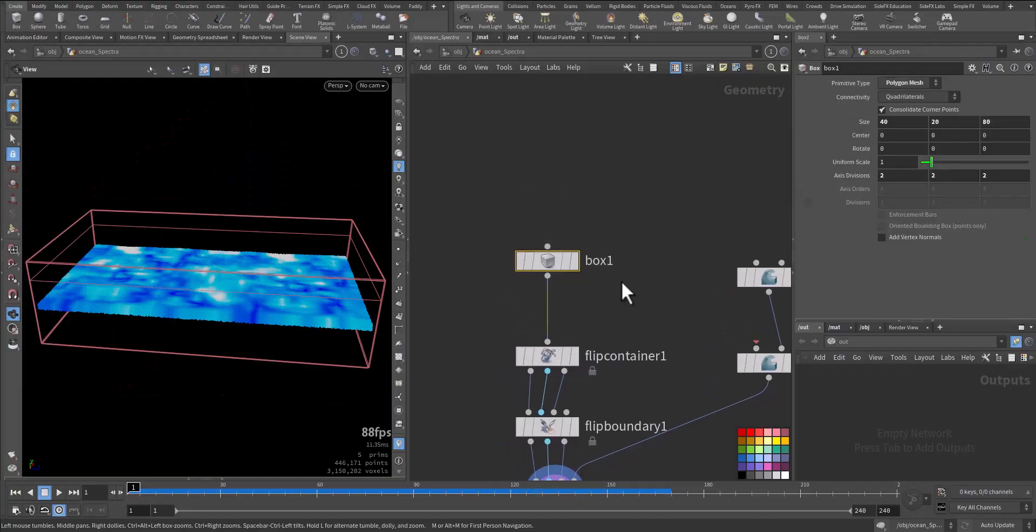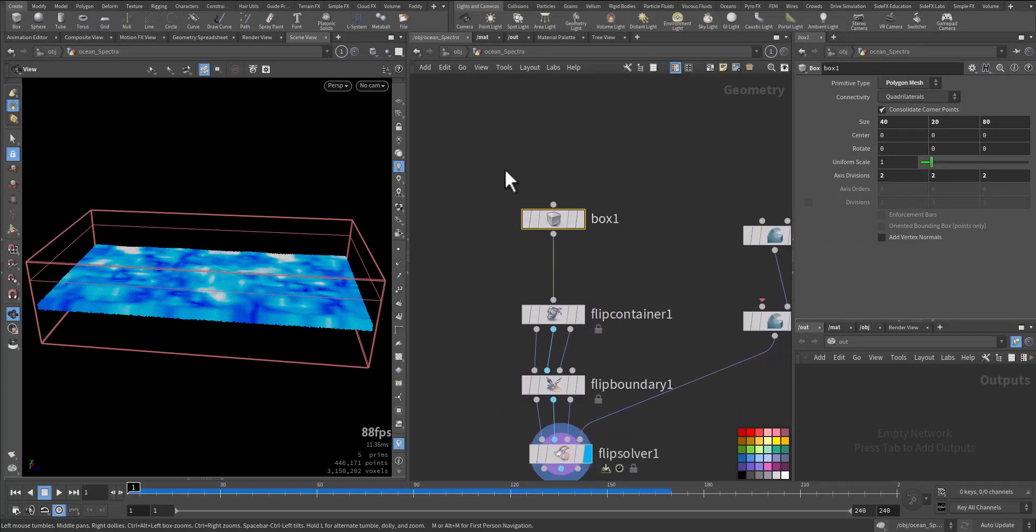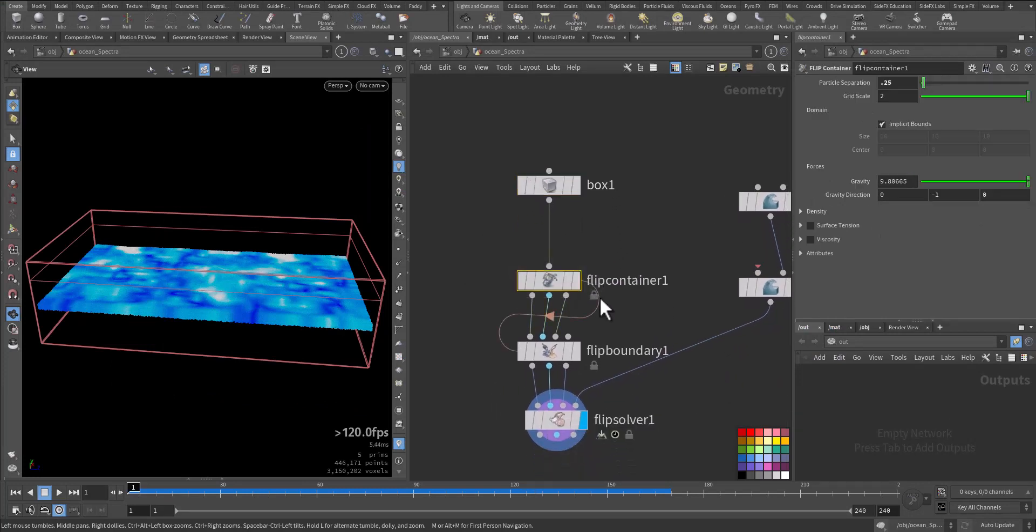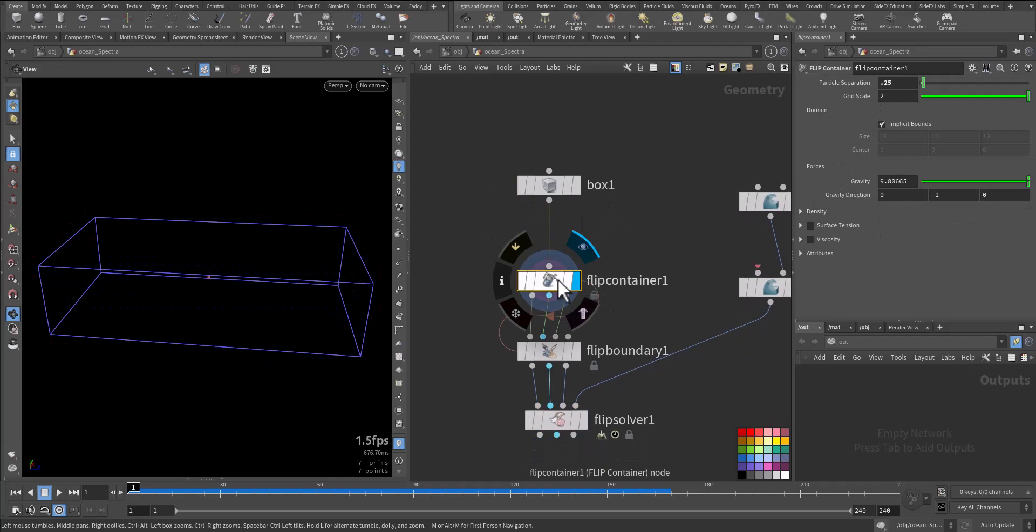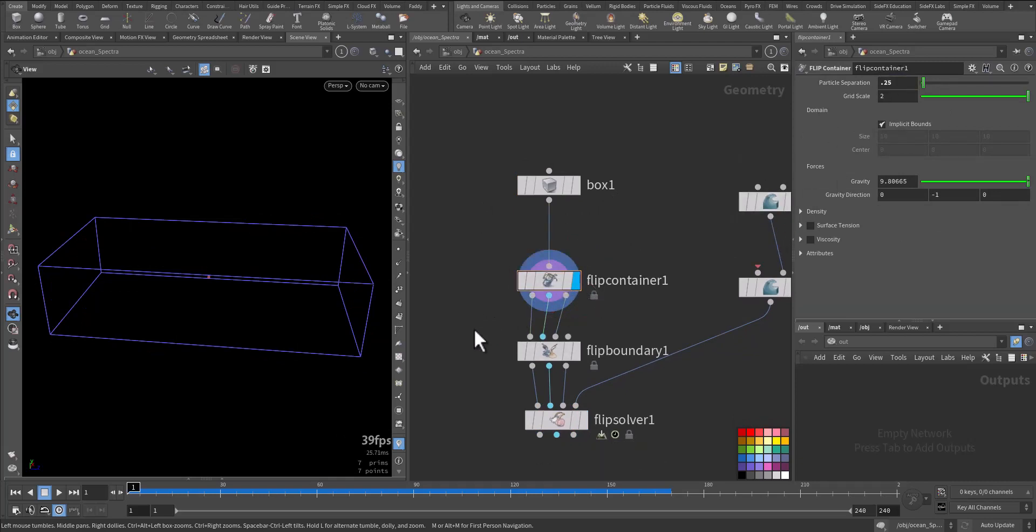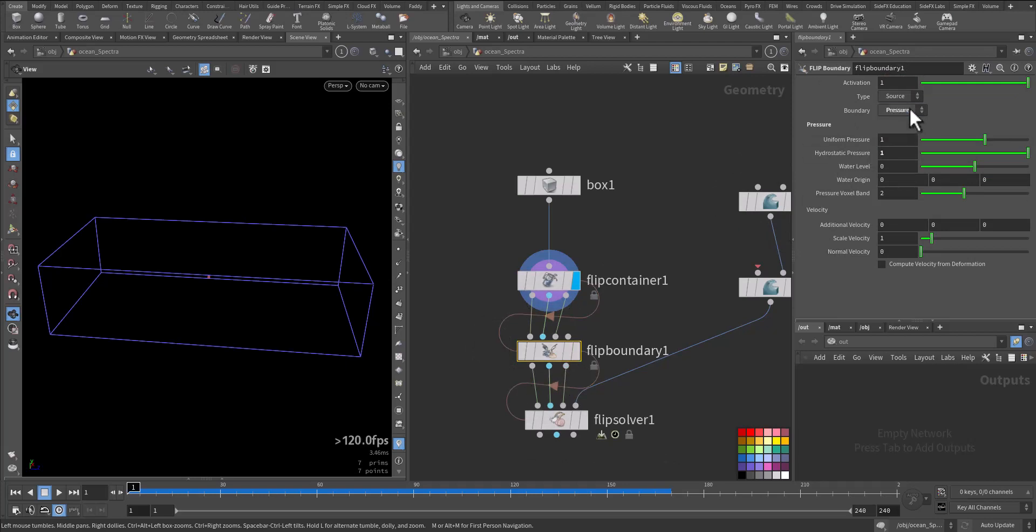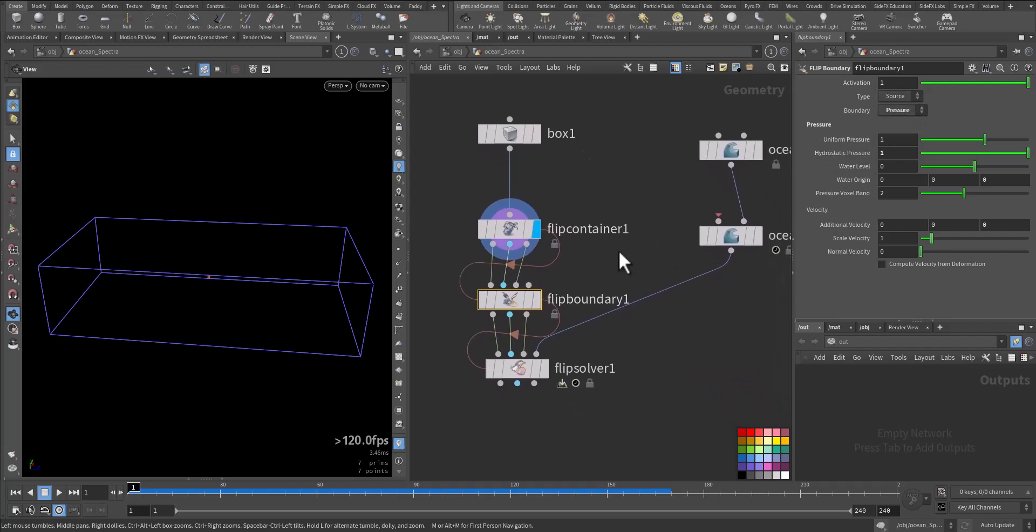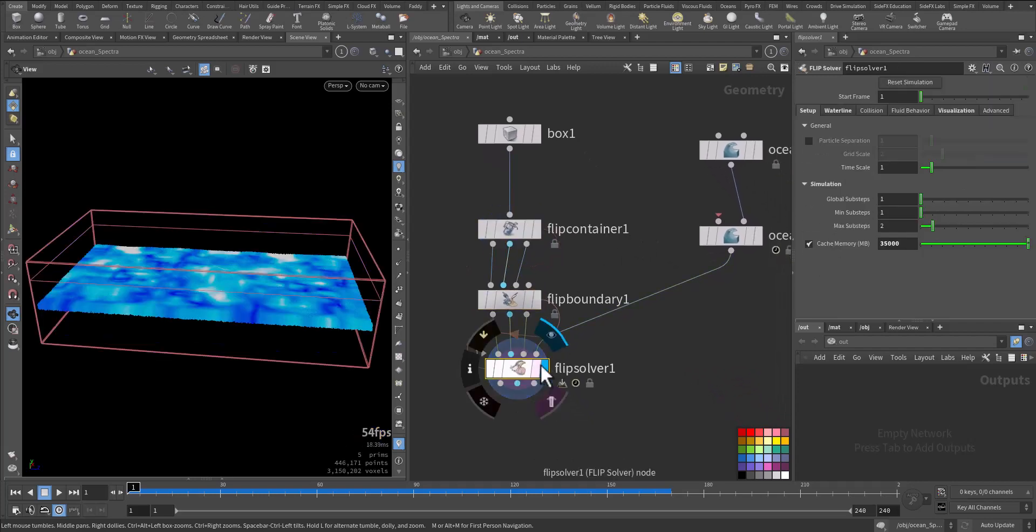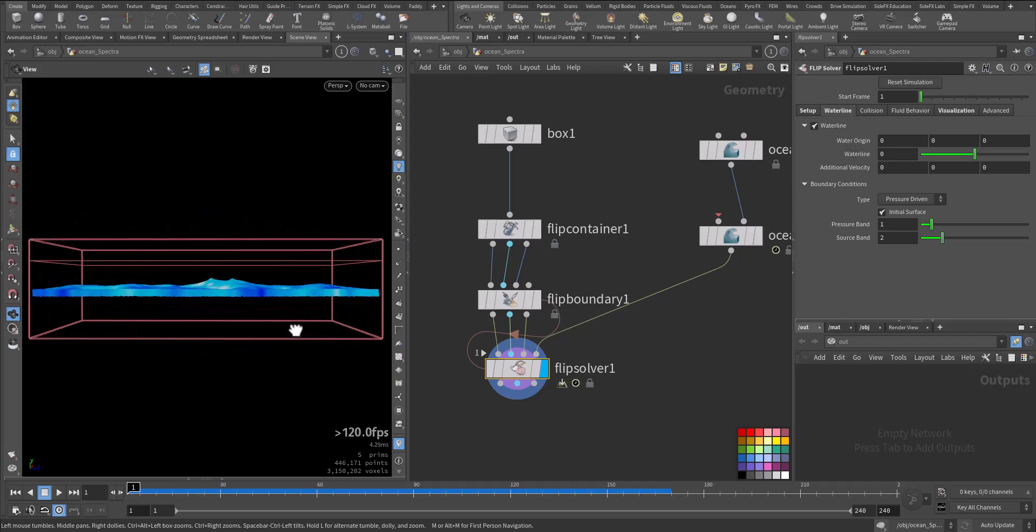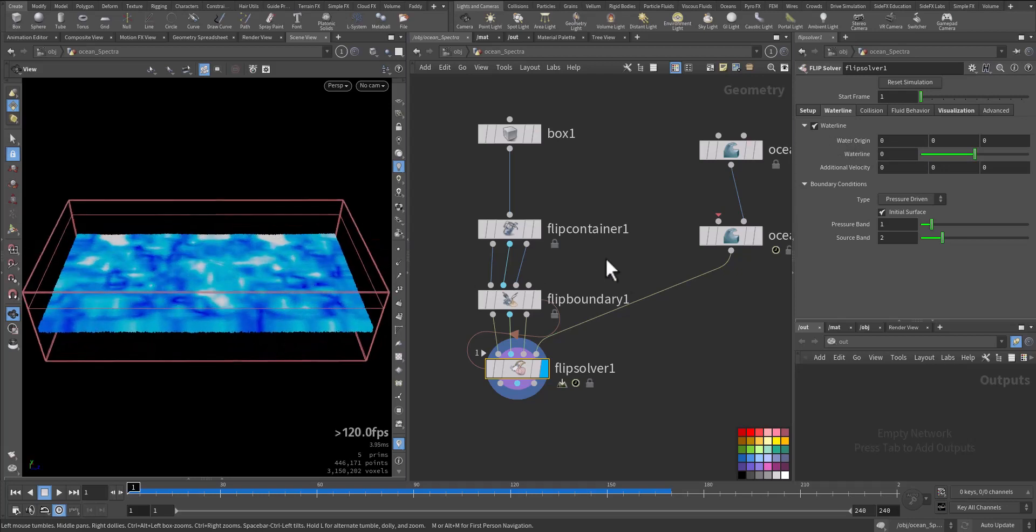So we have a box. In this box we find the container size. So this is the container, and this is the particle separation we use. The flip boundary, we use pressure, and we make it as a source. And after that we added our flip solver. The flip solver, we activated the water line, so we can take advantage of the narrow band.